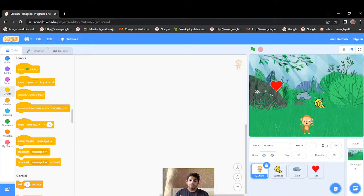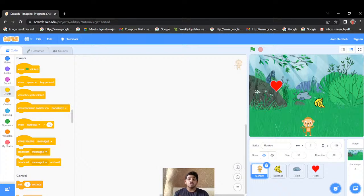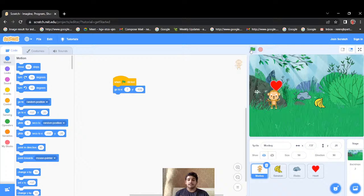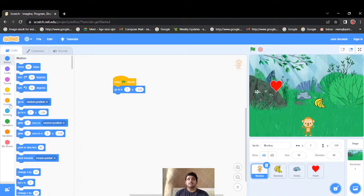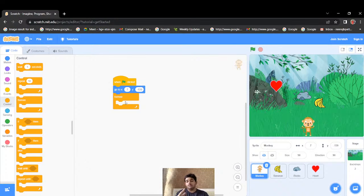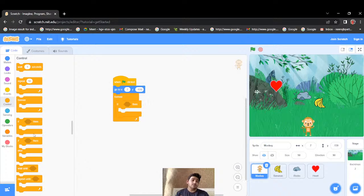First let's write code for the monkey. I'll be moving the monkey leftwards and rightwards, and assigning it a starting position so that whenever the game starts, the monkey appears in the correct spot. I'll start with 'when green flag clicked' and add a 'go to' block to assign the position. Now for continuous movement, I'll put a forever loop. A forever loop runs whatever code is inside it infinitely, until we click the red flag to stop.